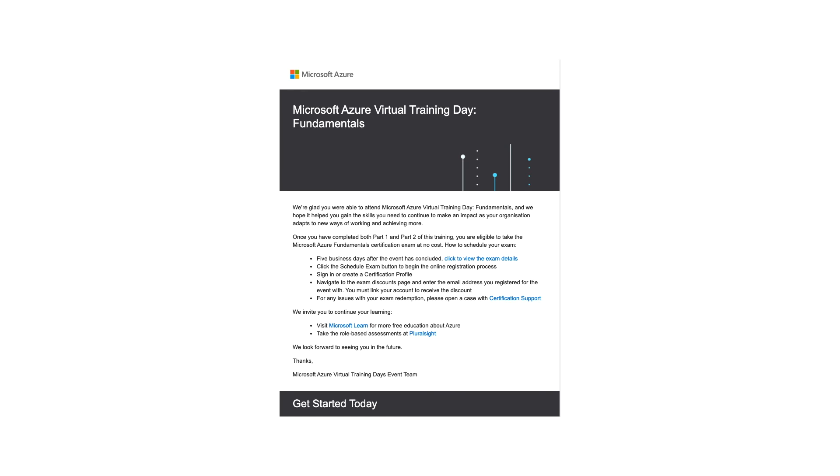And once you complete the training, this is the email which you will be receiving within five days of completing the training. Understand that you can always reach out to them if you have not received the email only after five days. But sometimes you just get it very fast.